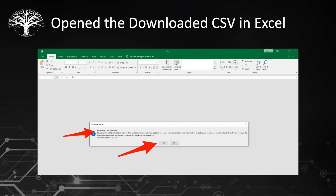Excel does prompt the user stating that there are some formulas within this file that it did not know what they might do, but it does prompt the user that there potentially could be something malicious here. It basically says only click yes to execute if you know exactly what is going on within the CSV file.